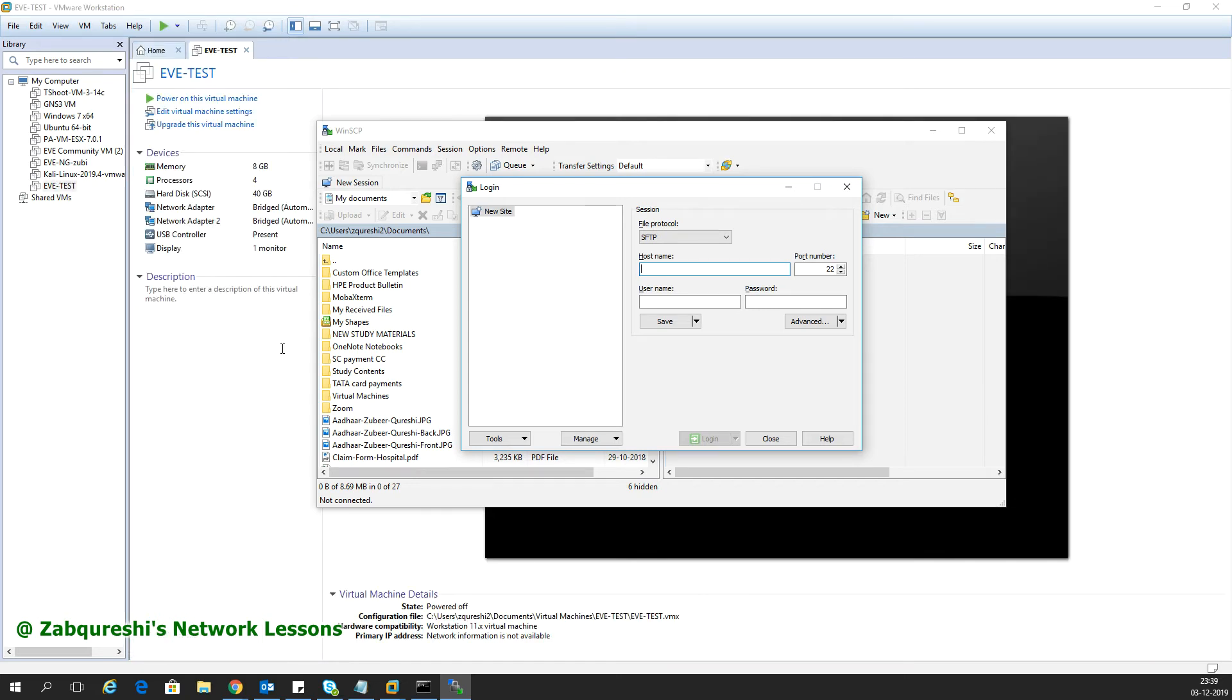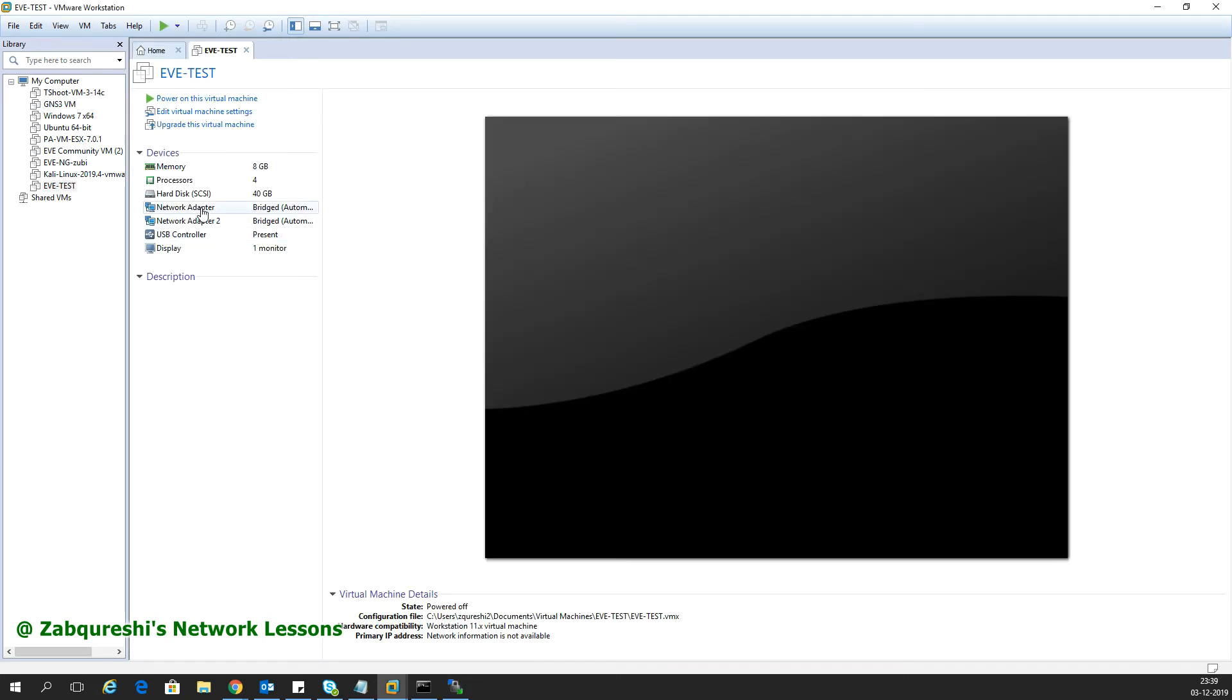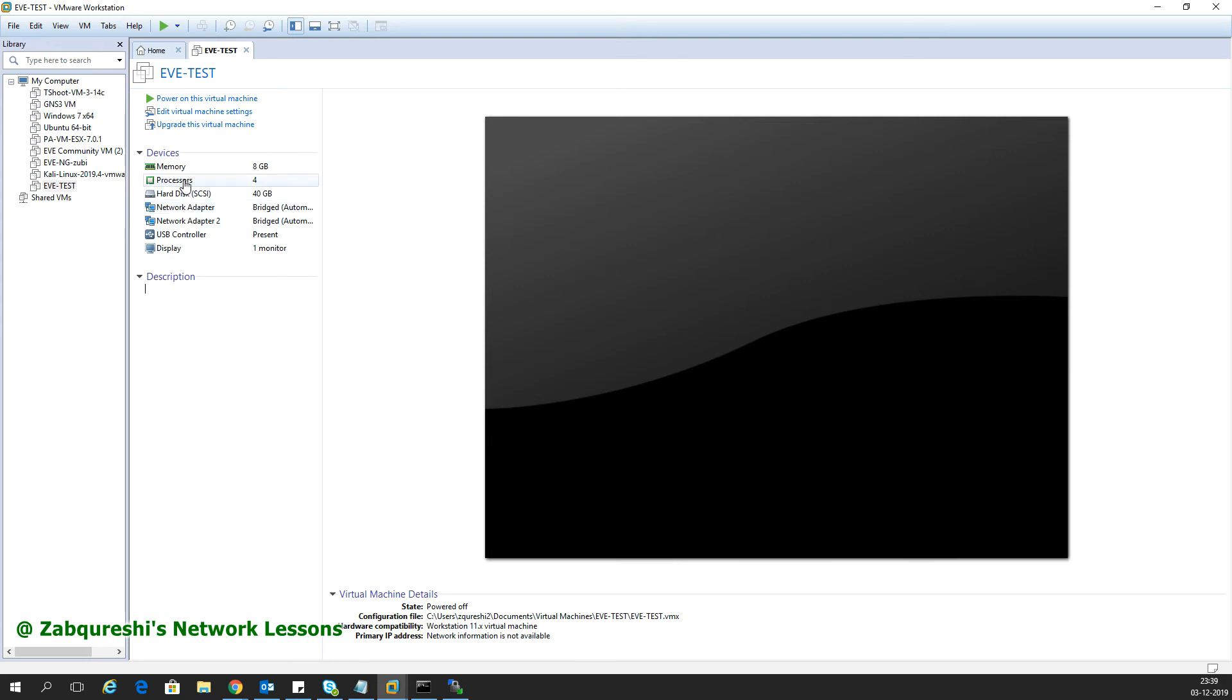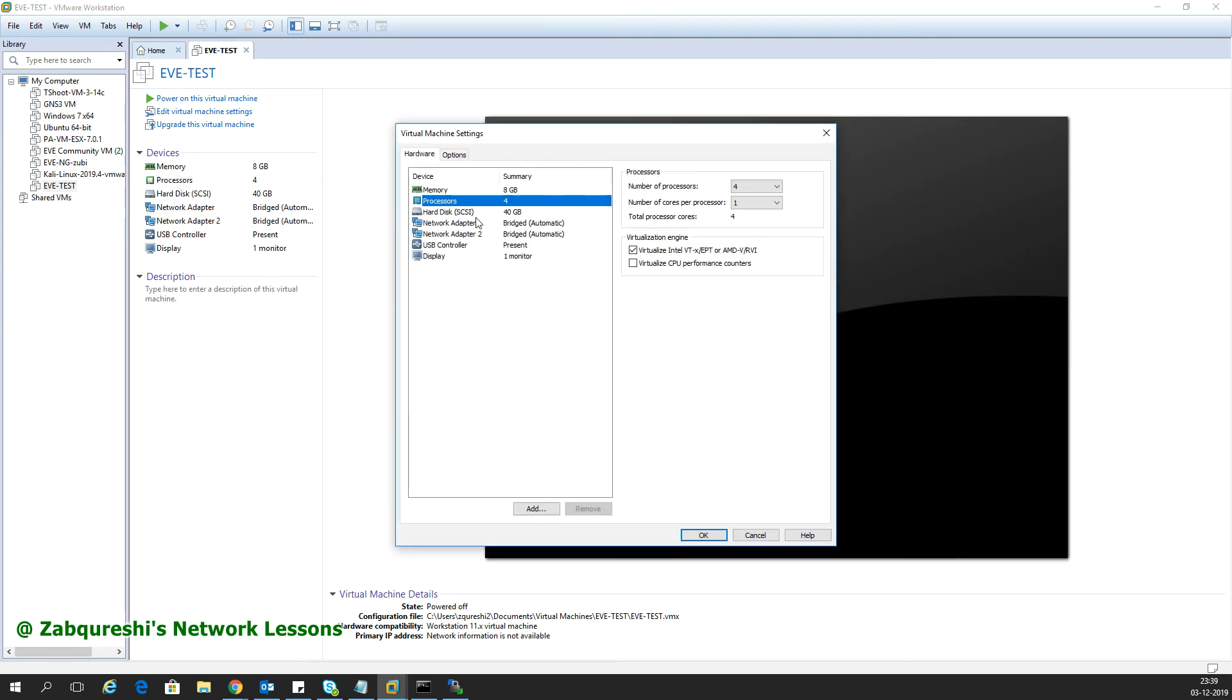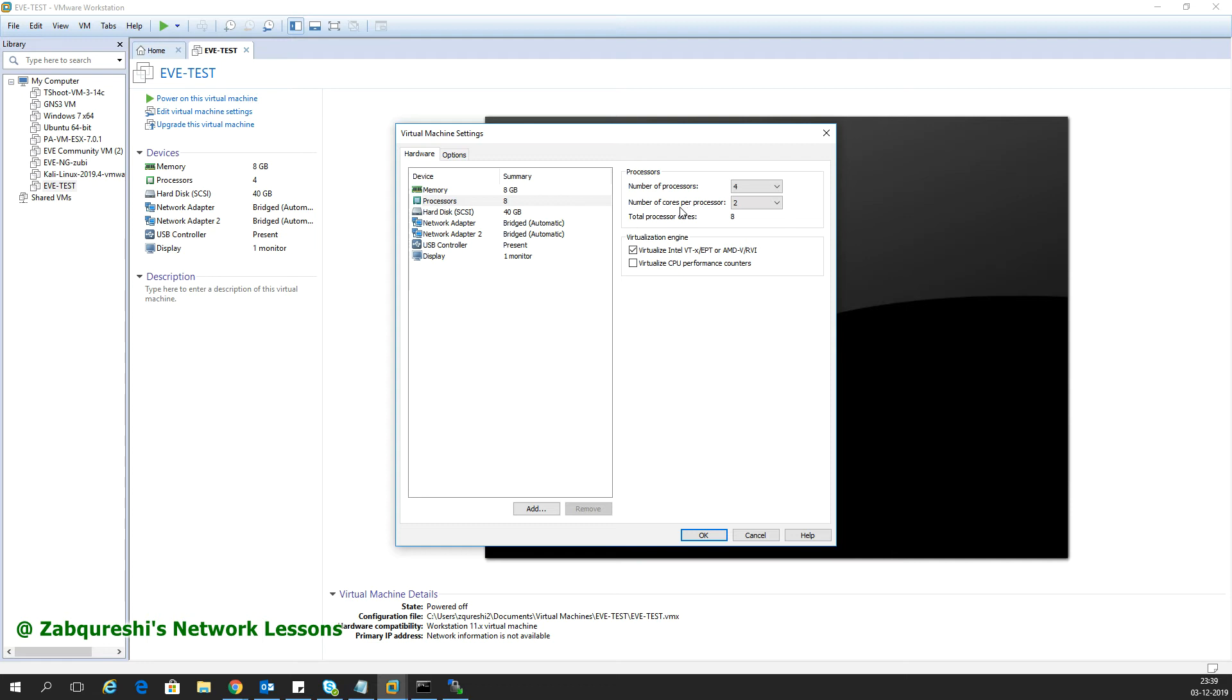First I'll do the settings so the first adapter is for management and the second is used for network mode which you'll use in future labs to connect devices to the real internet. This should be kept as bridged. For processors, I recommend two processors with two cores per processor. This should be enabled - if you don't see it, enable VTX from your BIOS settings.